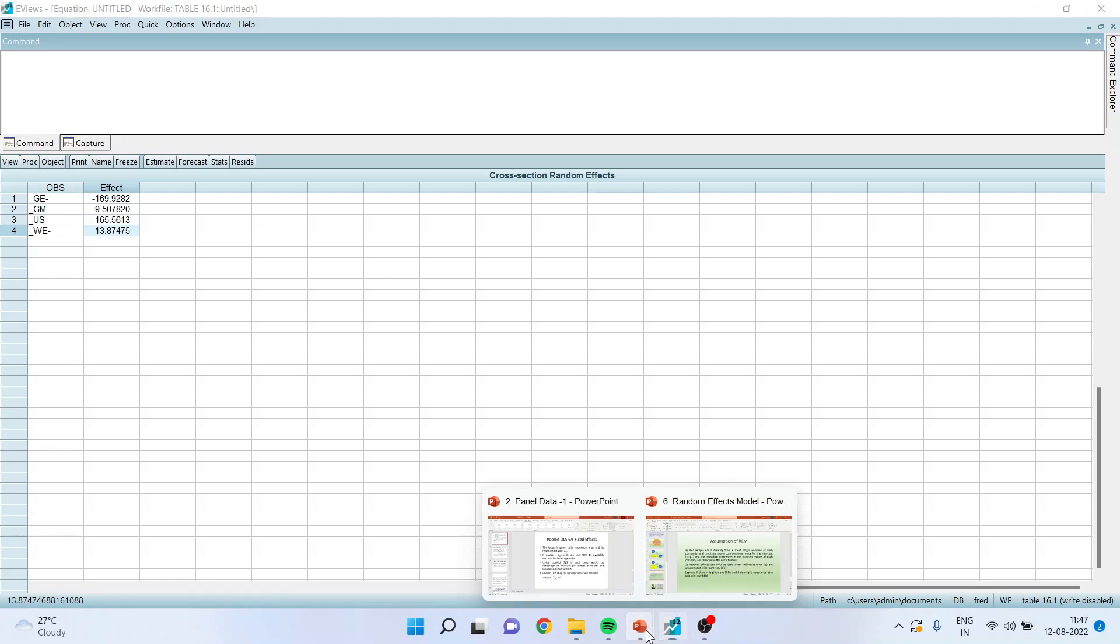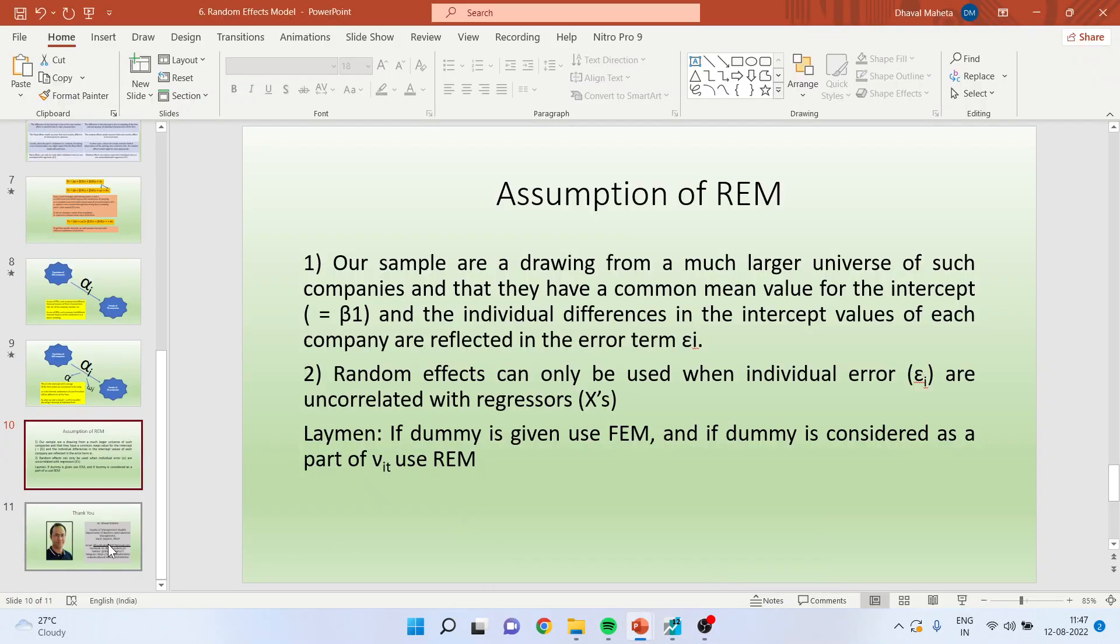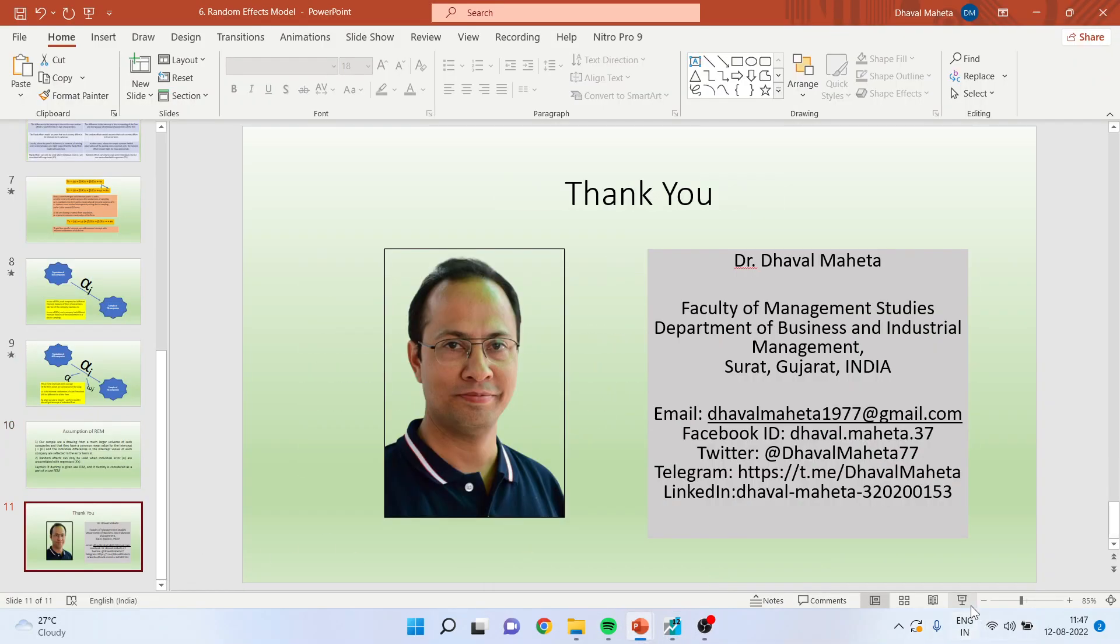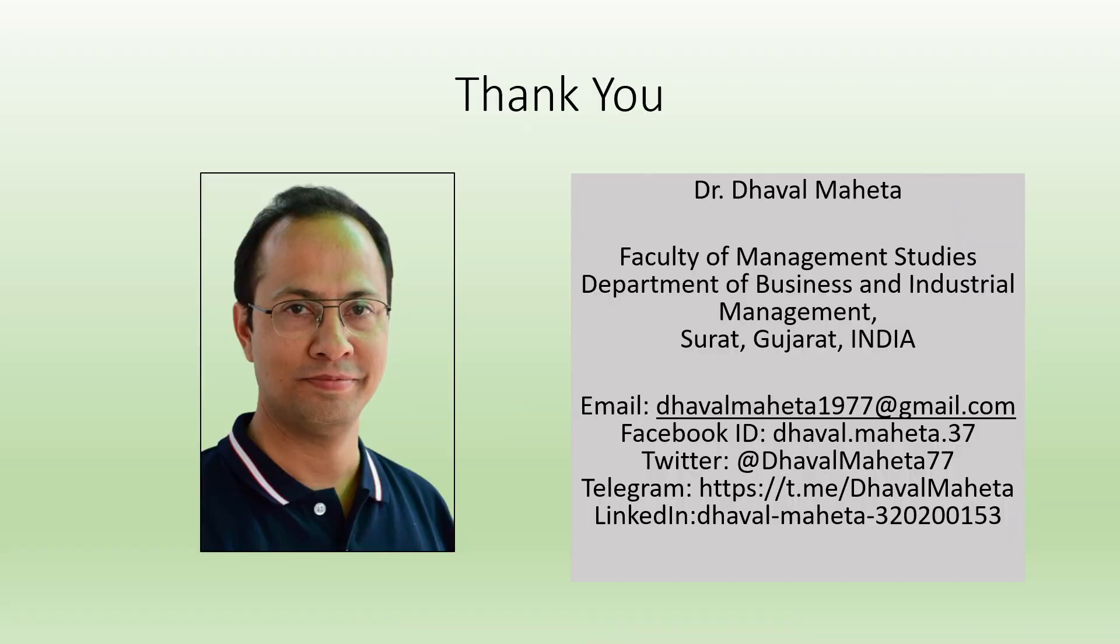For more videos on panel data regression, kindly refer to my playlist. I have already uploaded many videos related to panel data regression using eViews. Thank you. Please don't forget to subscribe my channel and press the like button. You can also follow me on LinkedIn and Twitter.